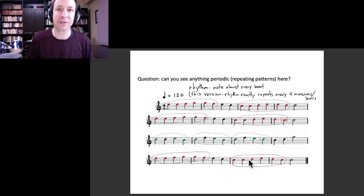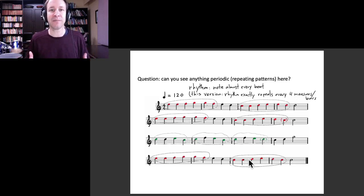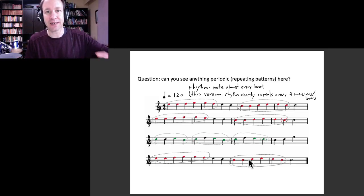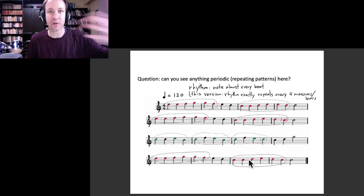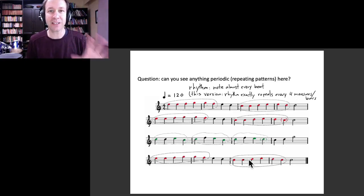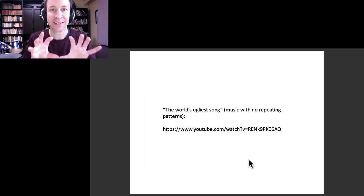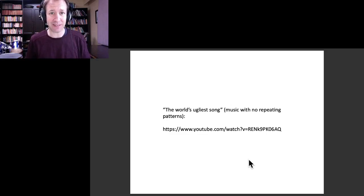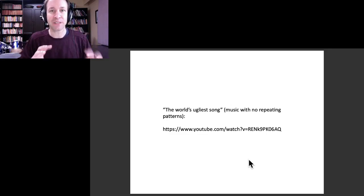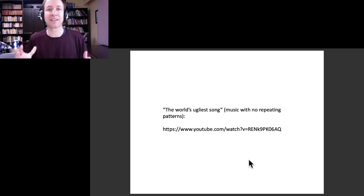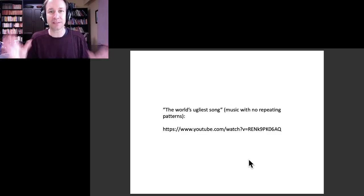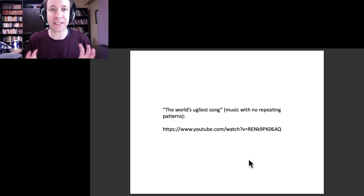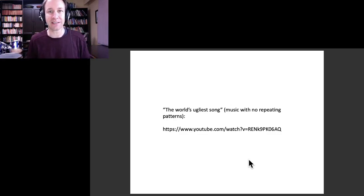You don't want to go to the other extreme of having absolutely no periodic, nothing periodic in either the rhythm or the melody. If you want an interesting example of that, you can have a look at this video which I found recommended to me on YouTube. This is something where mathematicians tried to construct a musical piece with absolutely nothing periodic, absolutely no repeating patterns. You could hear what that sounds like.